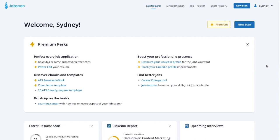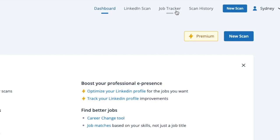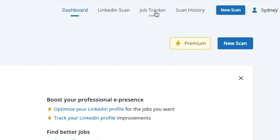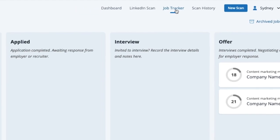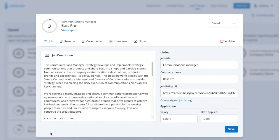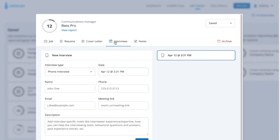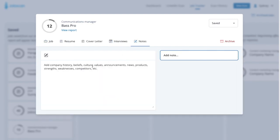Log in to your JobScan account. From your dashboard, go to your JobTracker. JobTracker itself is an immensely useful tool for tracking your job search and keeping all your documents, interview times, and notes in one place, so it makes sense that this is where you generate and store your cover letter.